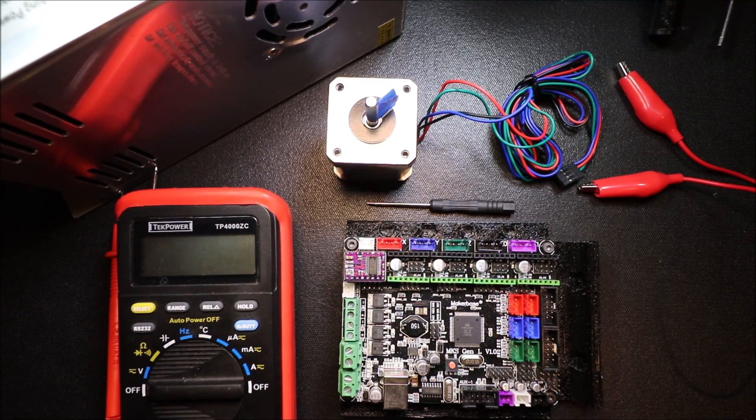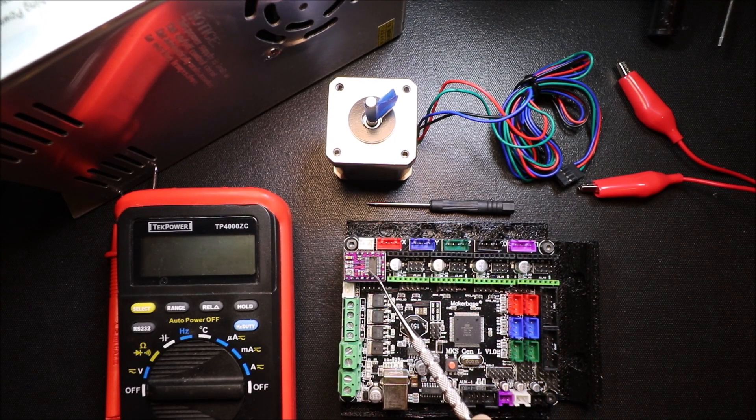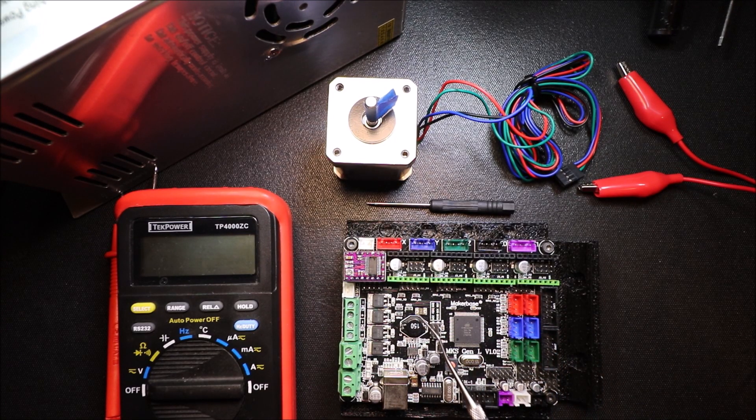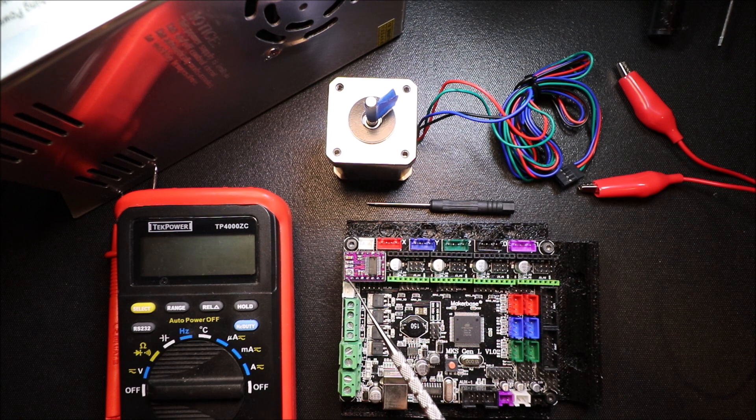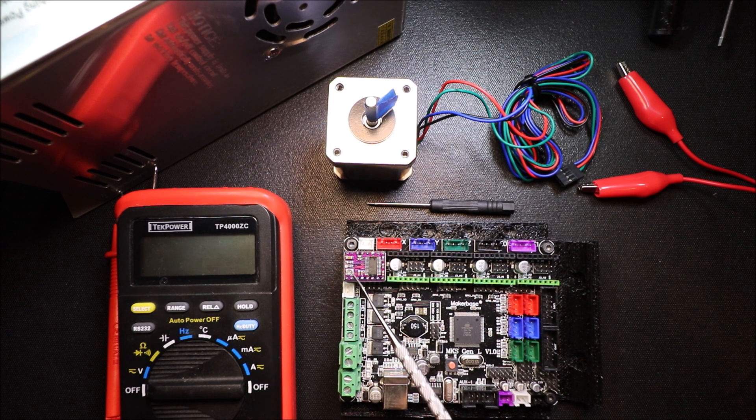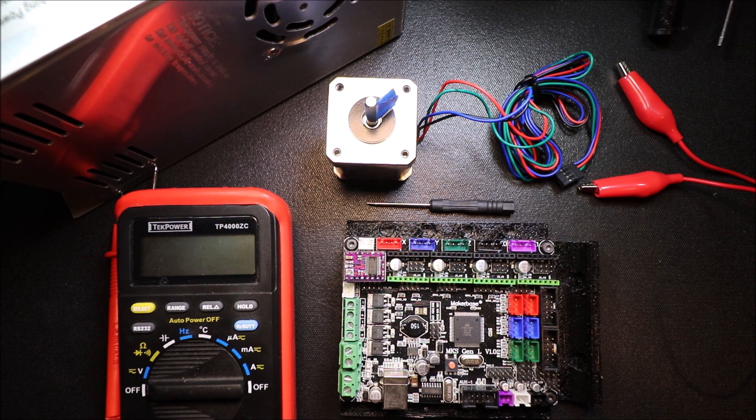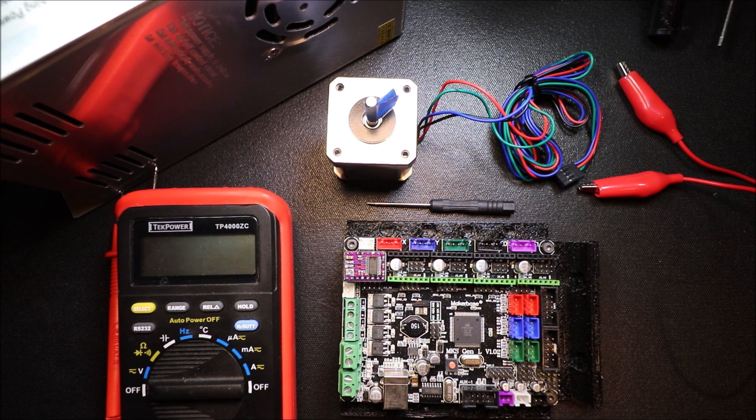Today we're going to talk about how to calibrate the DRV 8825. It has a trim pot right here that will allow you to calibrate it, and I'm going to talk about the tools we're going to need for it.